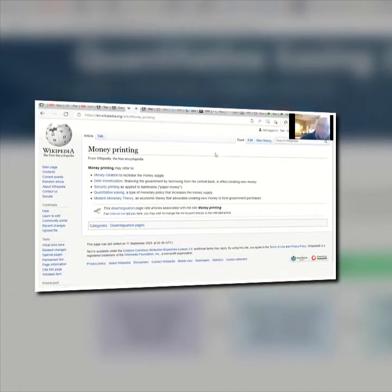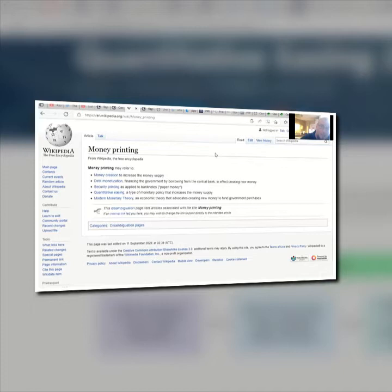From Wikipedia: money creation to increase the money supply, debt monetization, financing the government by borrowing from the central bank and in fact creating new money, security printing as applied to bank notes, quantitative easing — a type of monetary policy that increases the money supply. And of course what I'm pointing to is modern monetary theory.